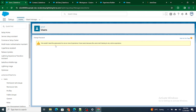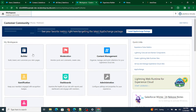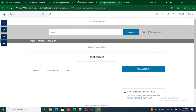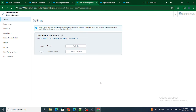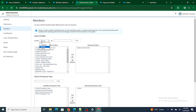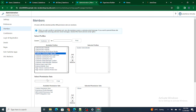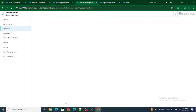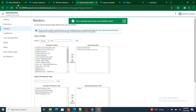First you have to assign the user to a community. Go to All Sites, then click on Workspaces, and go to Administration. This is where the importance of administration comes into Digital Experiences — you can set which members can log in. Click on Members, then under Customer, specify which profiles are members of this community. Select 'Customer Community Login User' and save.